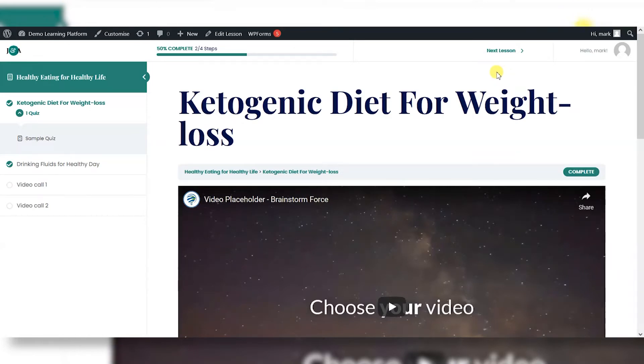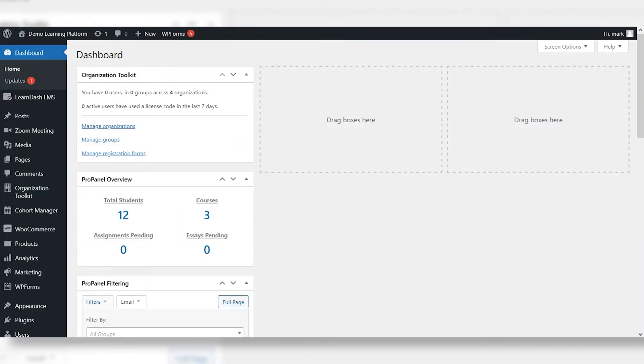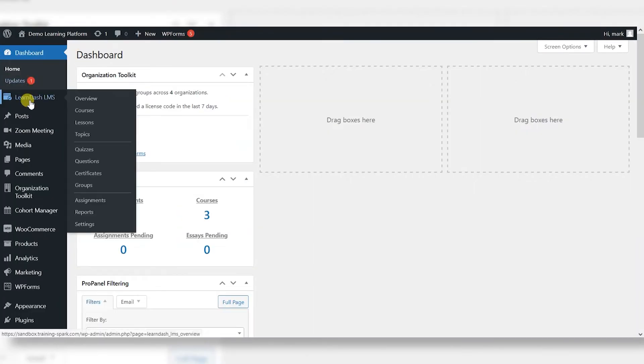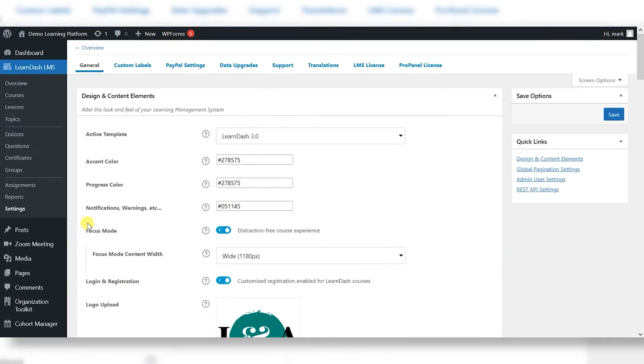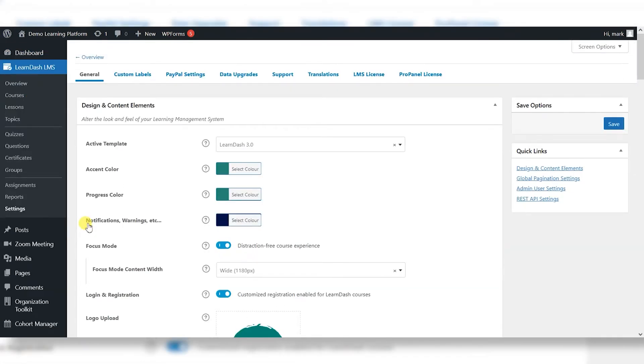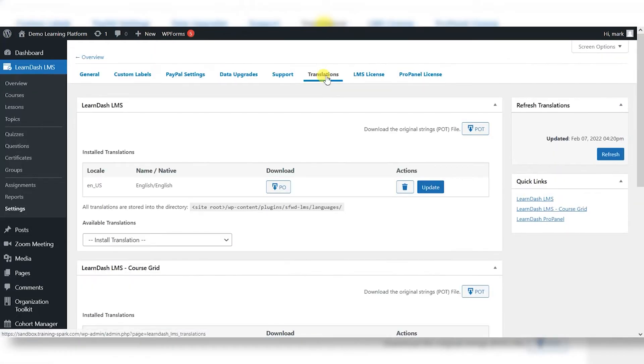So LearnDash is a translatable plugin, and if we head over to the WordPress dashboard here, then go to LearnDash LMS and Settings, what we'll find is that there's a translations option at the top here. And if we wanted to completely translate the site to a different language, we can do it on this page here.